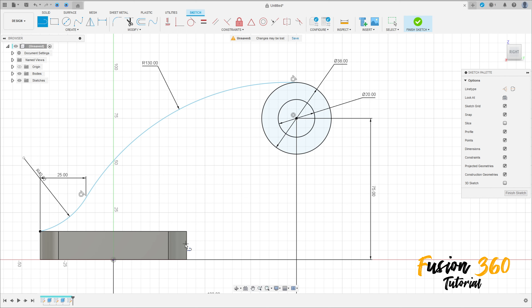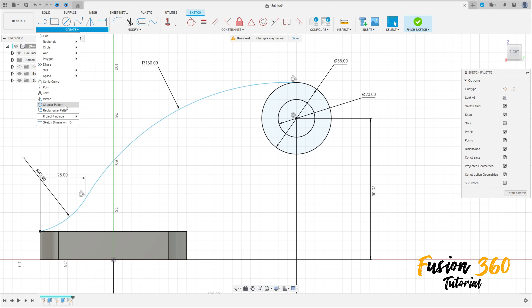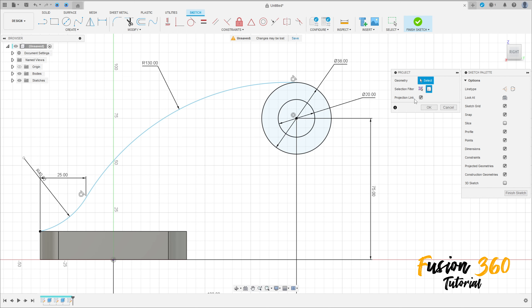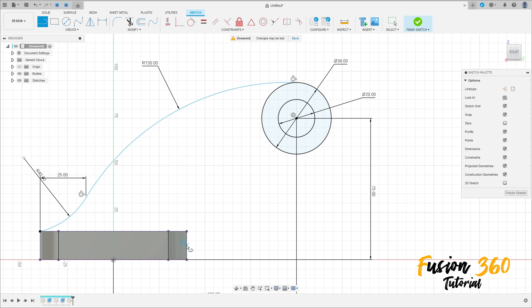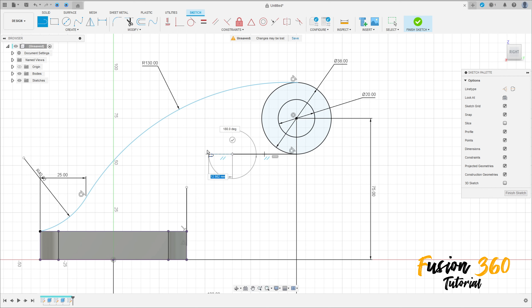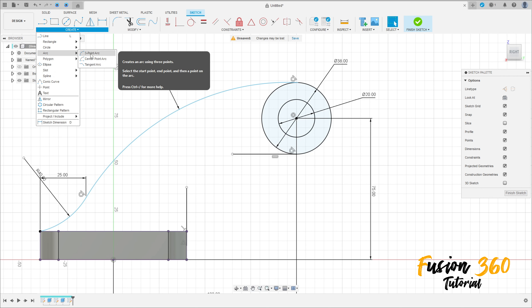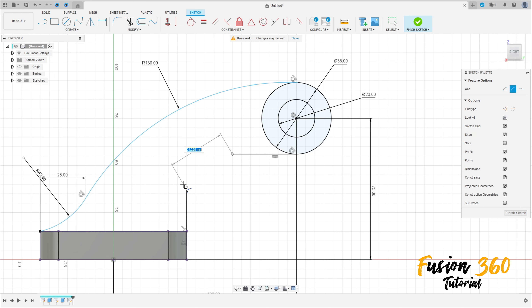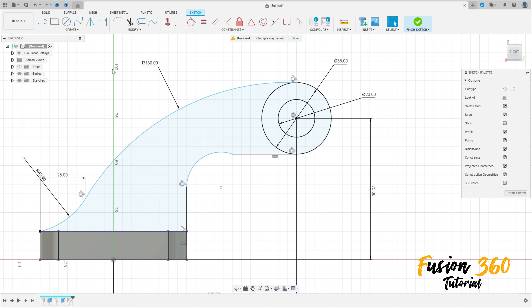Go to Create, Project/Include, Project. Select this body, press OK. Select Line, click here at the midpoint of this line, make a line here. Select Line again to make another line here. Select Arc — Three-Point Arc — make an arc between these two lines. Go to Construct, select Tangent, make a tangent between these two arcs.